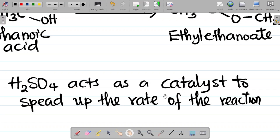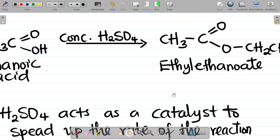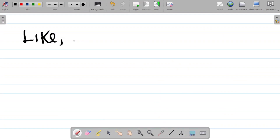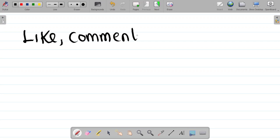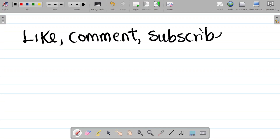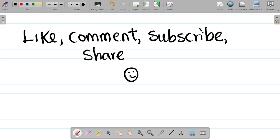This is the solution to experiment 2.2 of the organic chemistry manual. If you enjoyed this video please don't forget to like, leave a comment and tell us other experiments you'd want us to do. If it's your first time, kindly subscribe to this channel for more content, and share this content with your friends so that they can also learn. Thank you and see you in the next class.